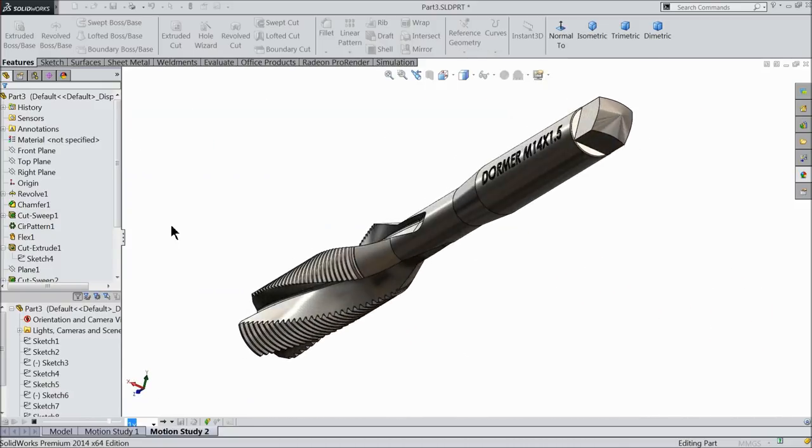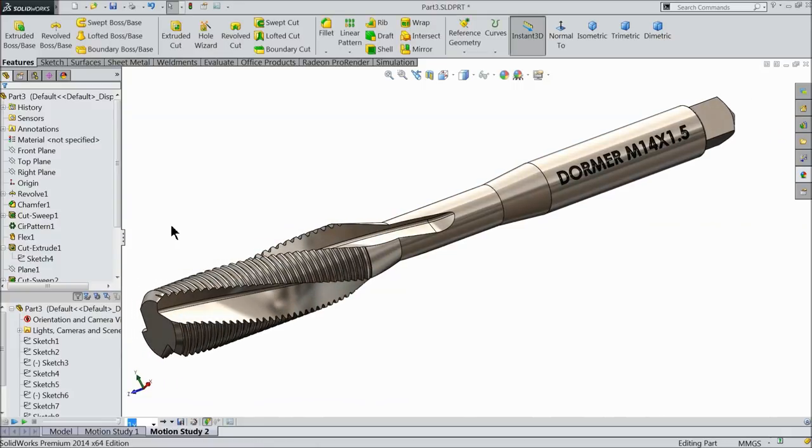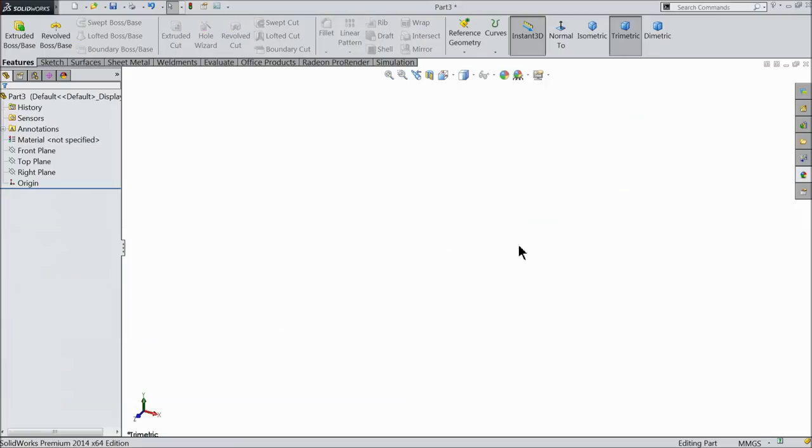It's a simple and widely used tap bit - M14 by 1.5mm dormer tap bit. So let's see how to do this in Solidworks. We will make M14 by 1.5mm tap bit.